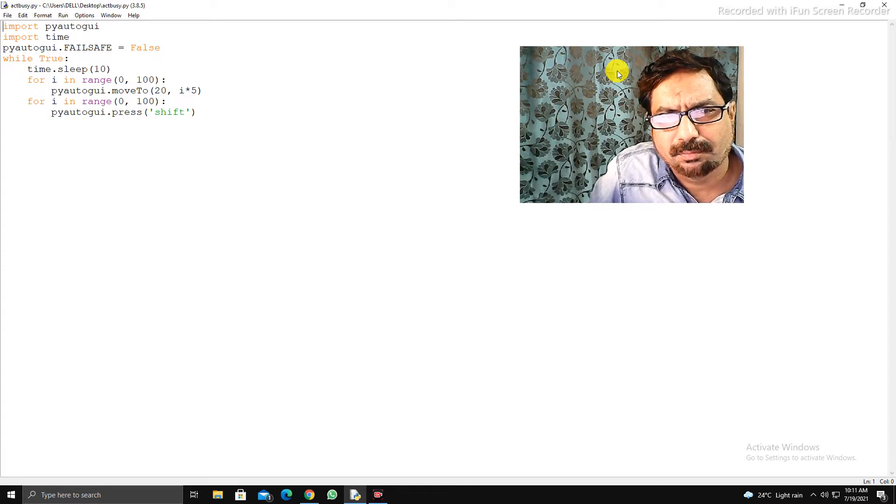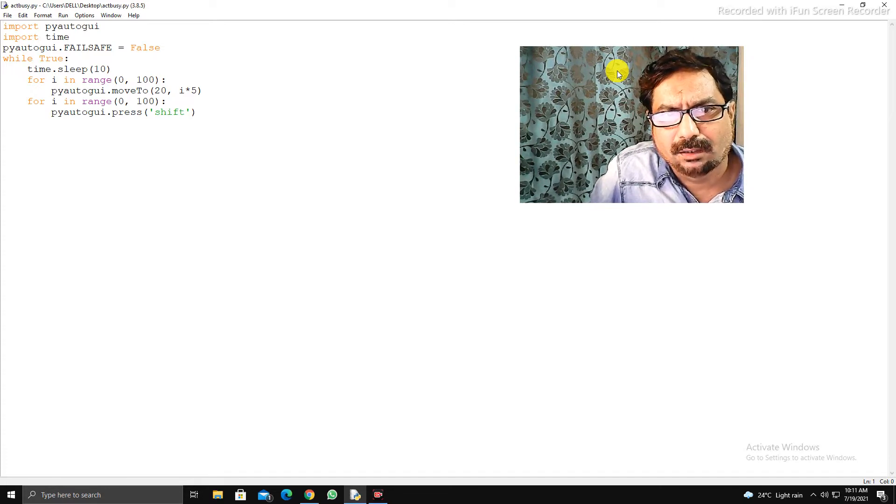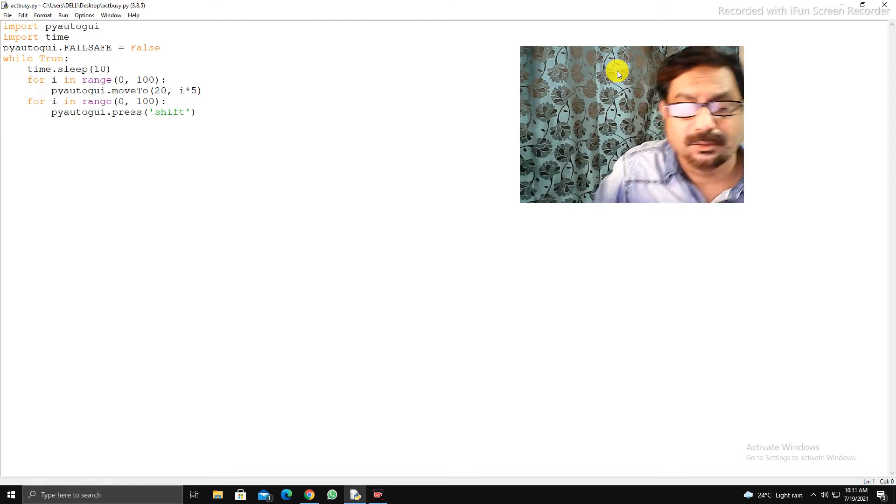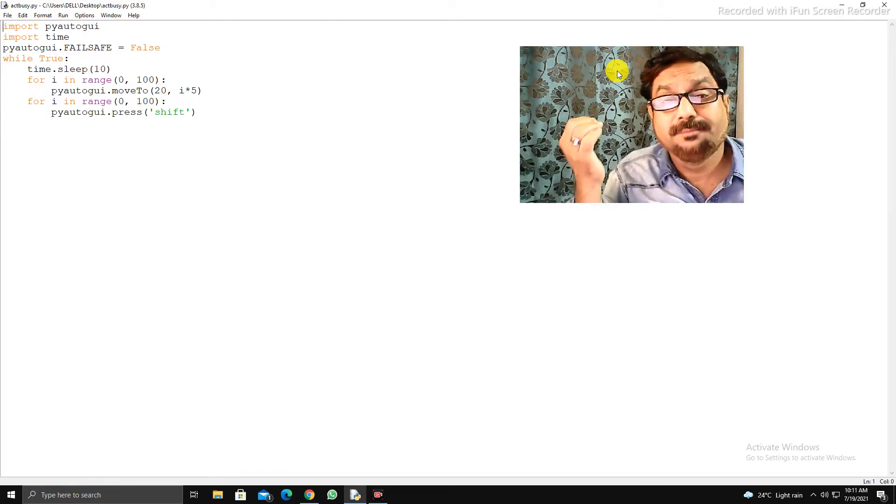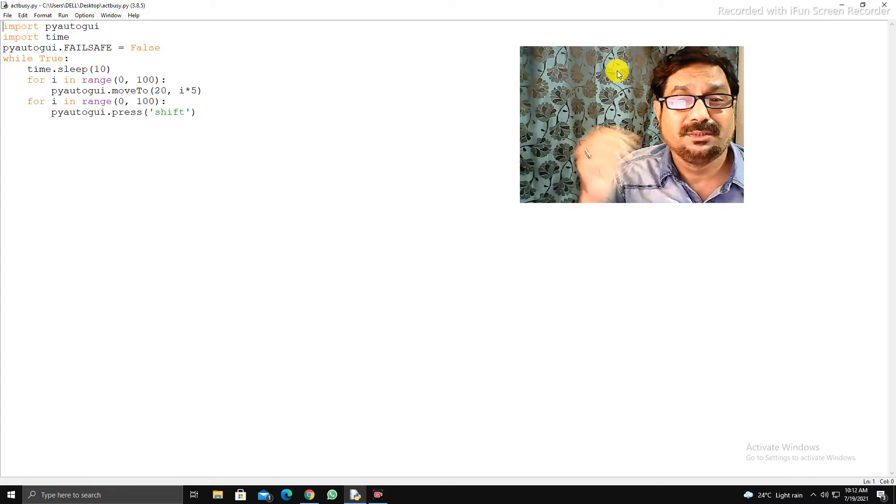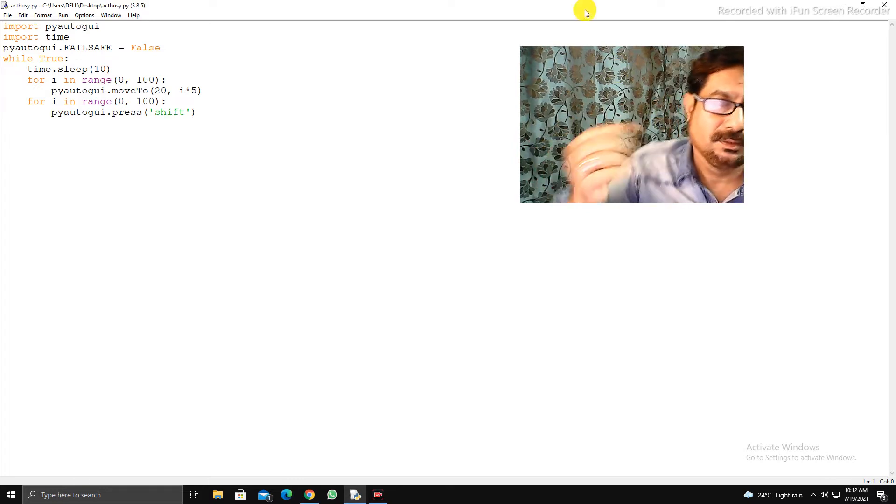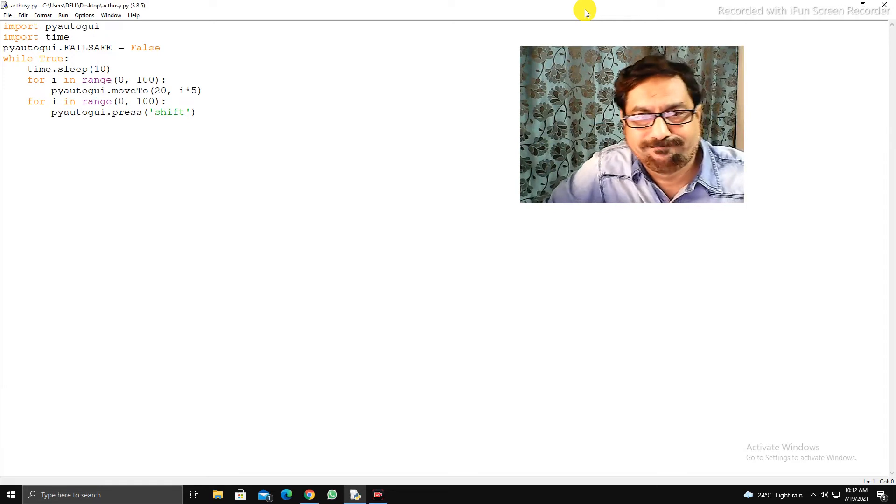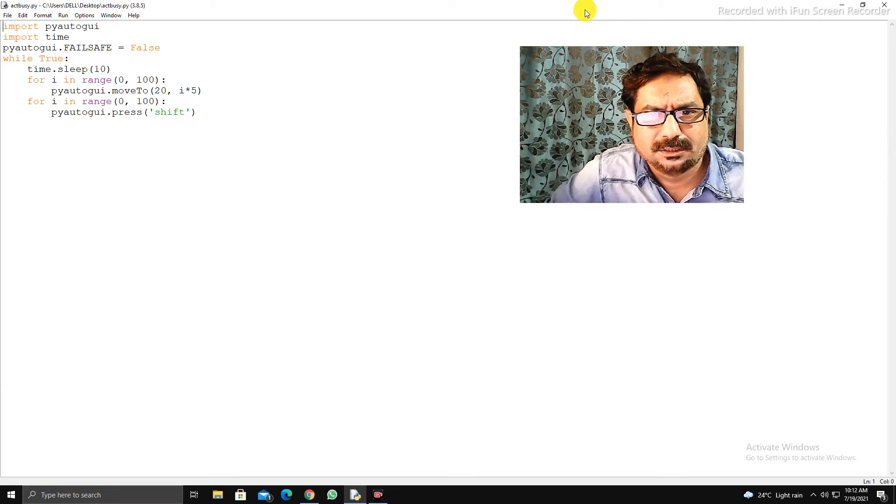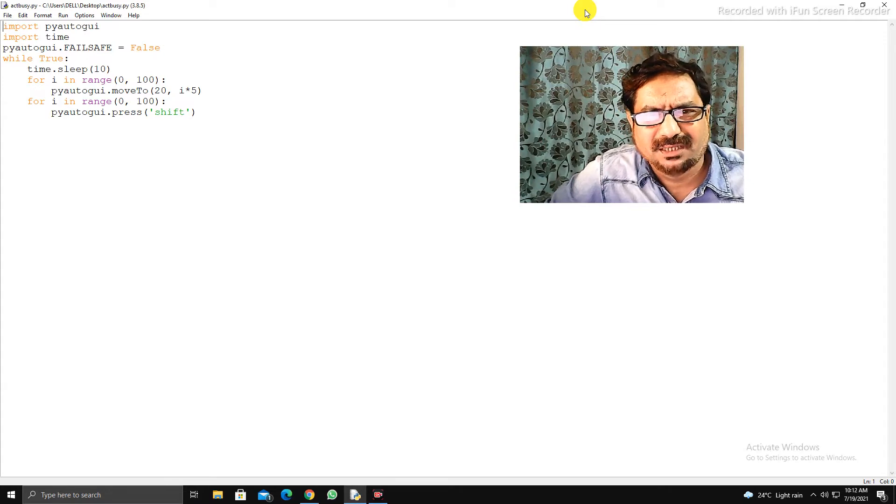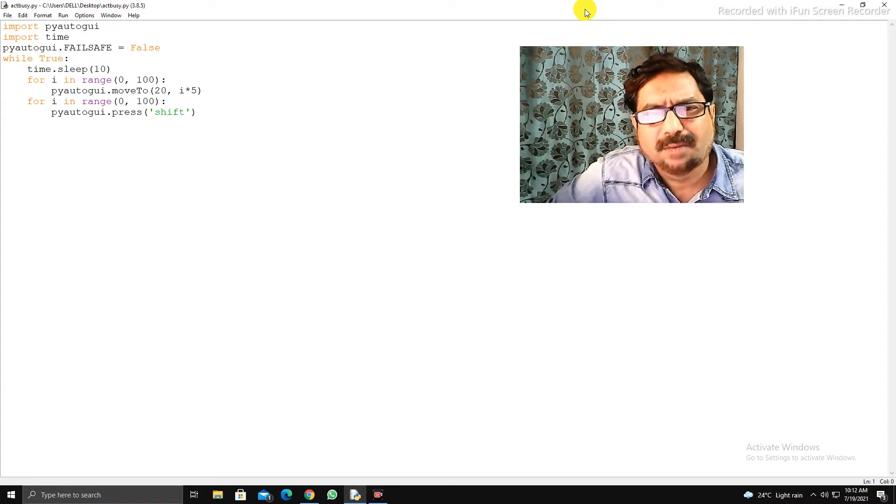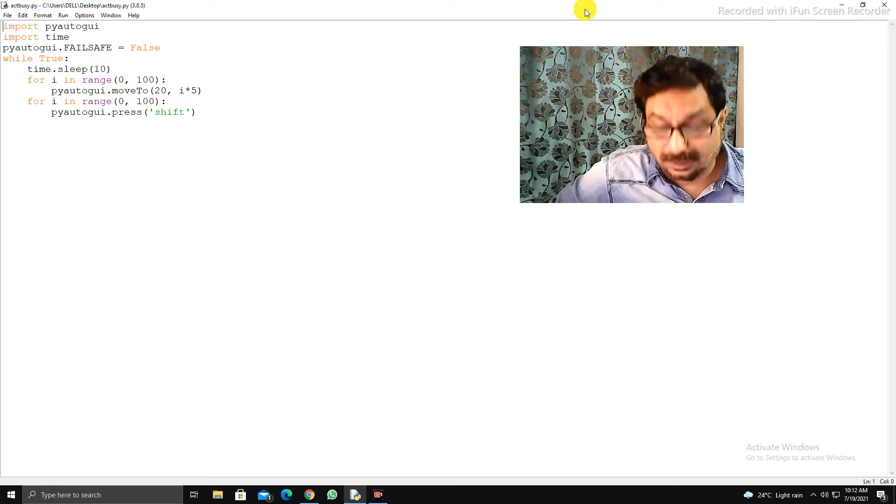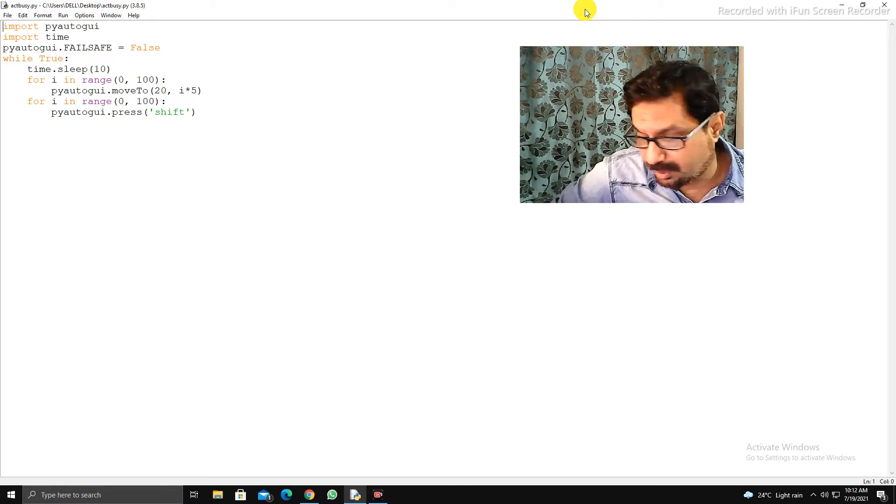use PyAutoGUI. And what is actually PyAutoGUI? PyAutoGUI is nothing but a module which we can use in Python. With the help of a Python script you can write a script type of program that can control the mouse and keyboard on the screen.